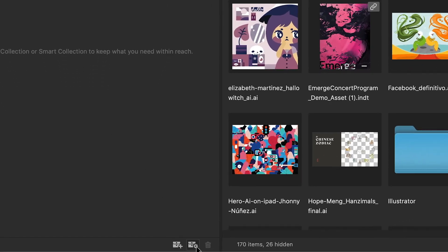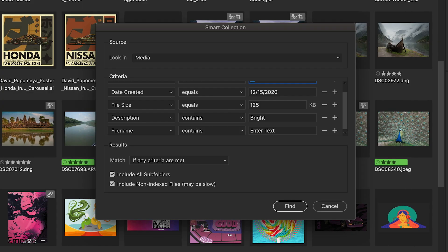Smart collections ensure that assets matching predefined criteria are automatically added to that collection.